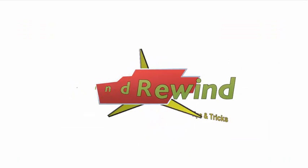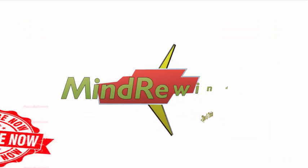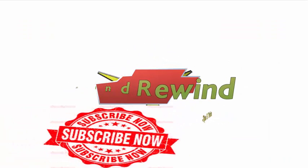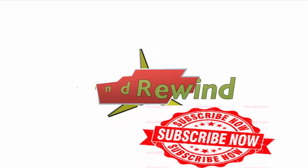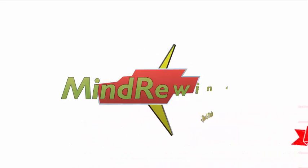For more updates, subscribe to our channel, click the show links, and enjoy watching the videos.